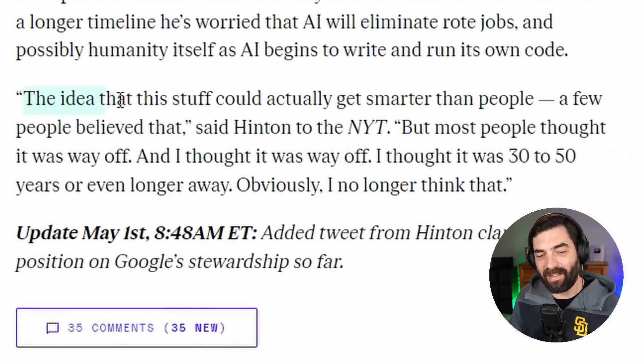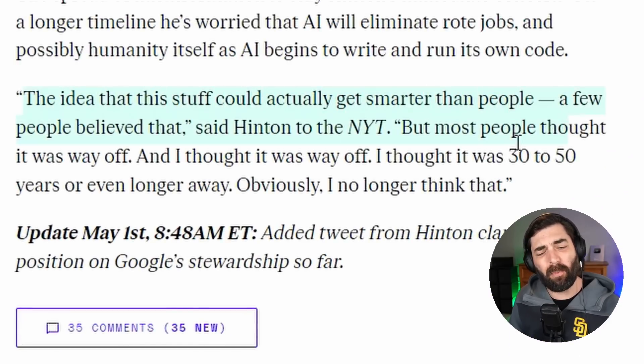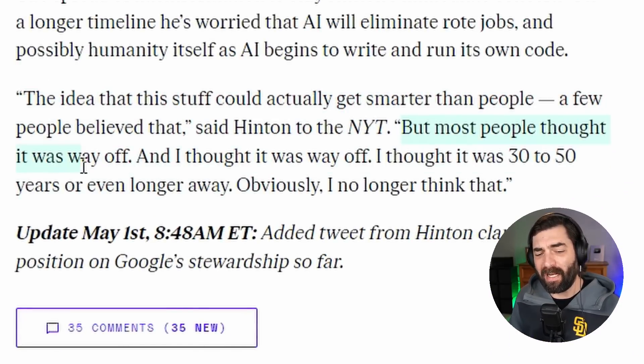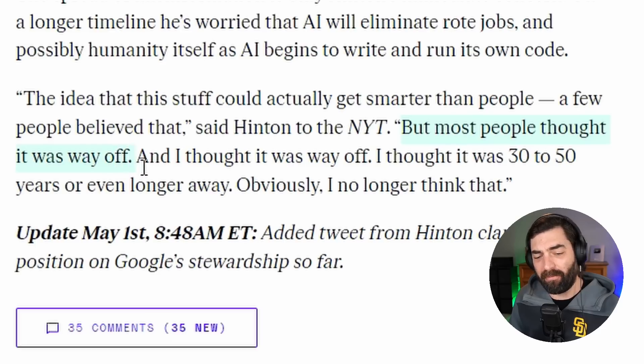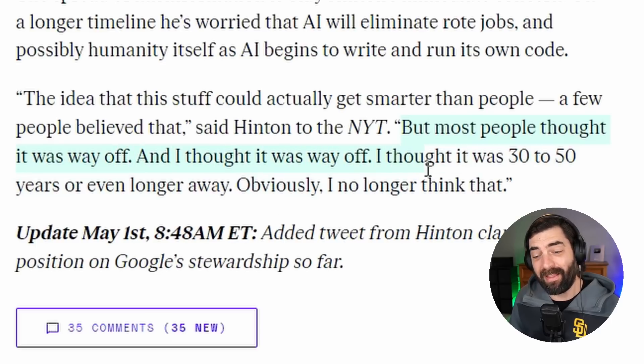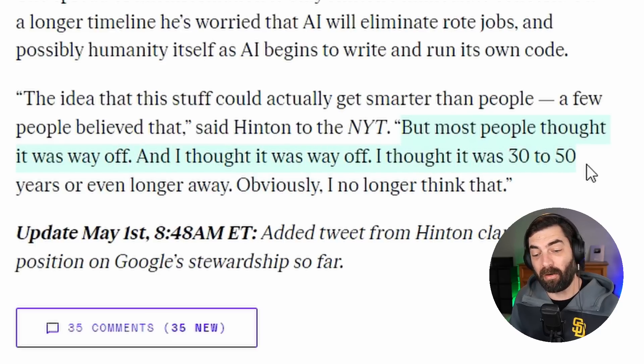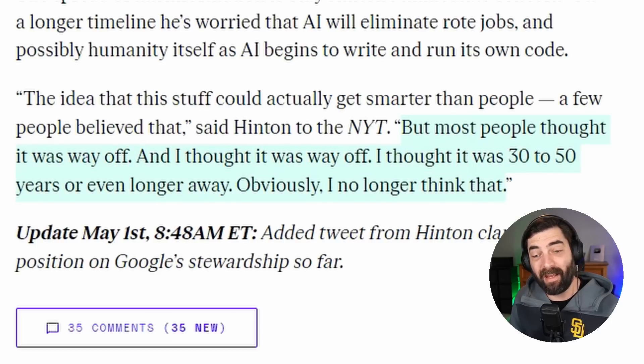and how it's negatively going to impact the job market and people's careers in the future. In his interview, he said the idea of this stuff could actually get smarter than people, a few people believed that, but most people thought it was way off. And I thought it was way off. I thought it was 30 to 50 years or even longer away. Obviously, I no longer think that. So the idea that one of the people that essentially invented the technology that we're seeing used by Meta and Google and OpenAI and Microsoft and all of these companies is now worried about the pace at which this technology is picking up speed should raise some eyebrows.